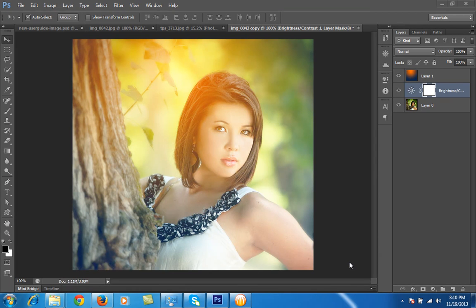Hello friends, this is Arun and welcome to my channel Arun's Creation, with Photoshop Lightroom photography tutorials. Today I will talk about a very special image effect that you can get in just a few seconds. The key understanding you need is better color contrast for this effect.